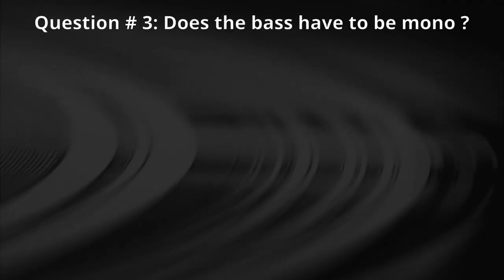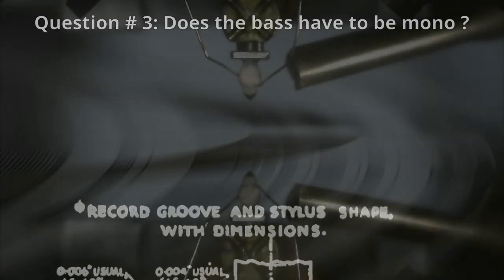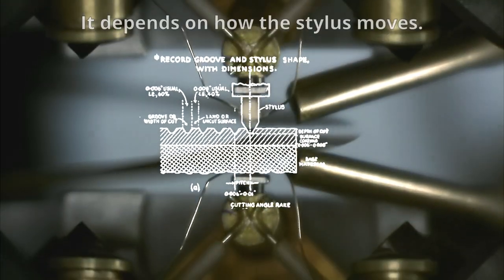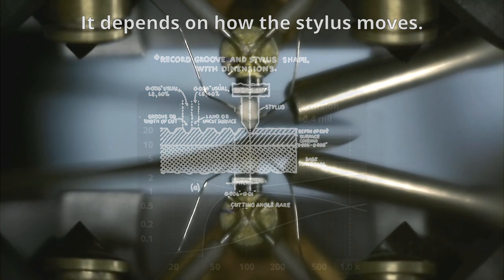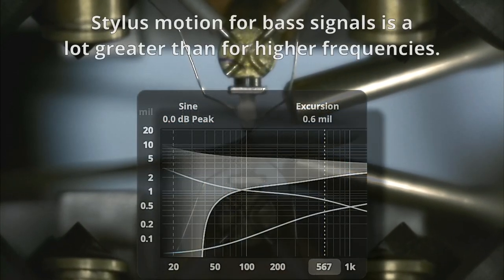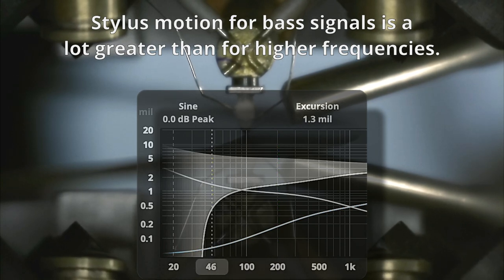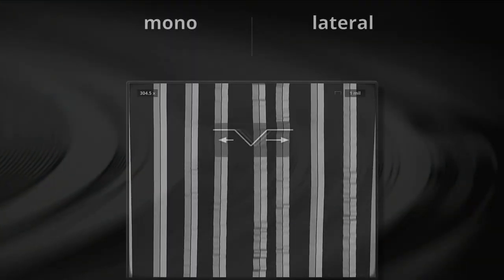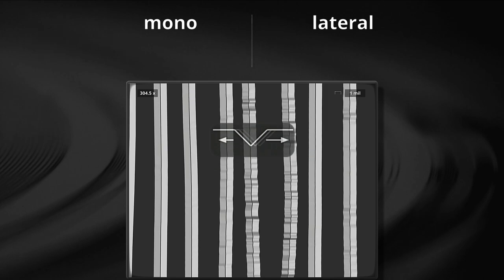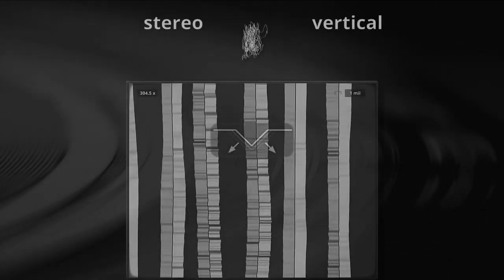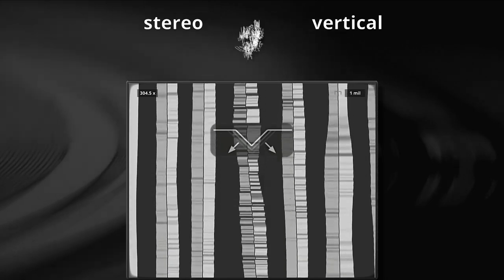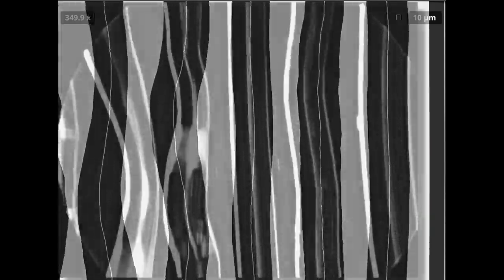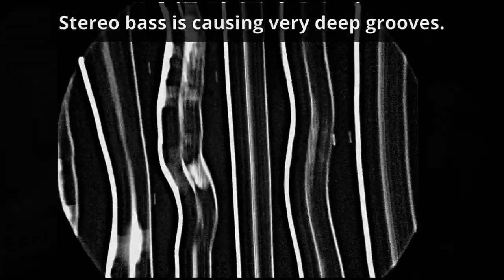Question number three. Does the bass have to be mono? The answer is, it depends on how the stylus moves. Stylus motion for bass signals is a lot greater than for higher frequencies. For a mono signal it moves left right, which we call lateral. For a stereo signal it also moves vertically up and down. The groove becomes wider as the stylus goes deeper. Stereo bass is causing very deep grooves.